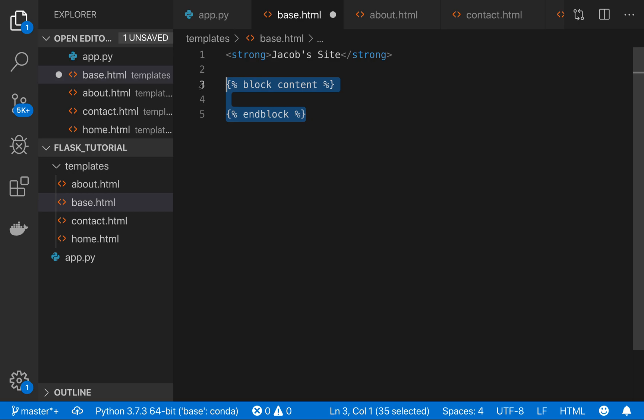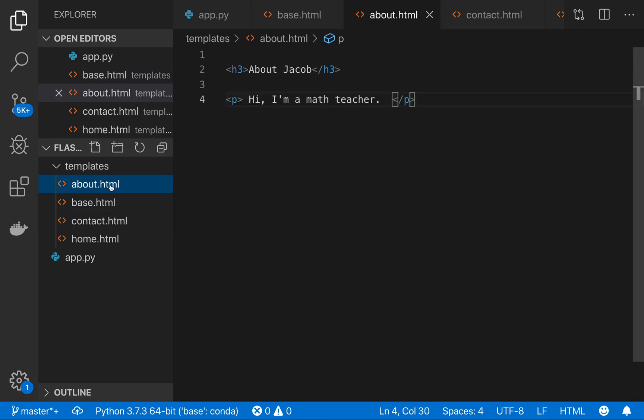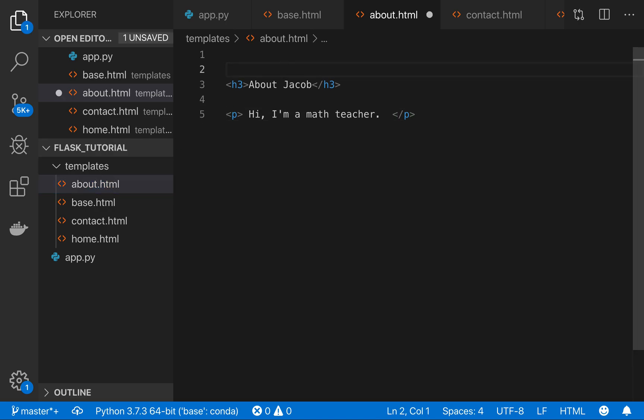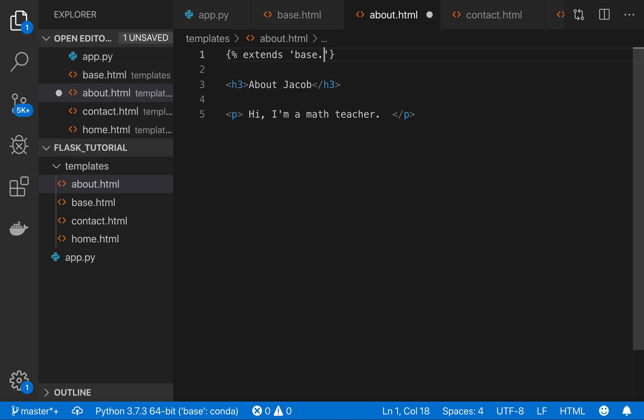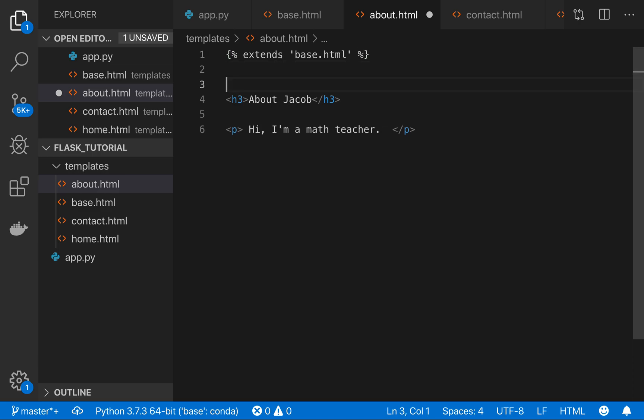What this is doing is this is saying that there's going to be some additional content injected into this template. And, for example, if I come to my about page, what I'm going to do is I'm going to first put that base file here by extends base.html. And then I will tell it that this is where that content is.